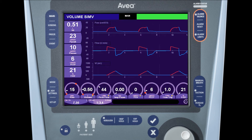You'll also notice that if you make a control change and do not accept it within 15 seconds, the ventilator will restore the control change to its previous value. All control changes must be accepted.